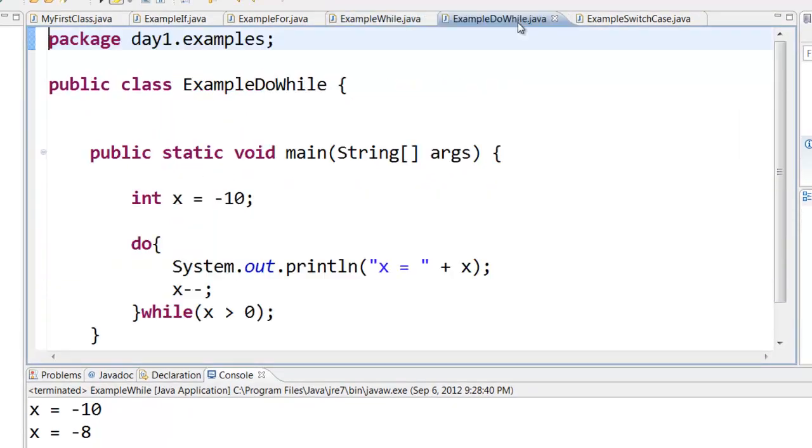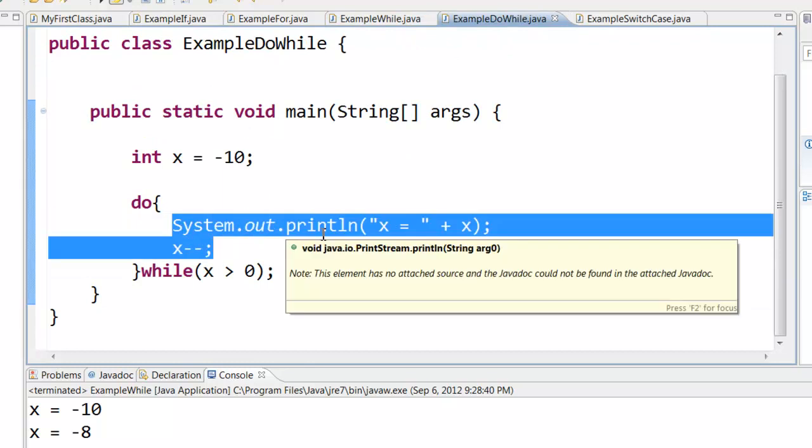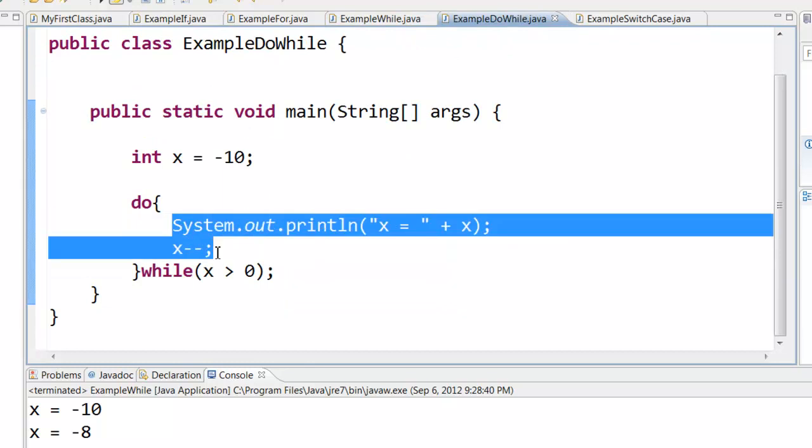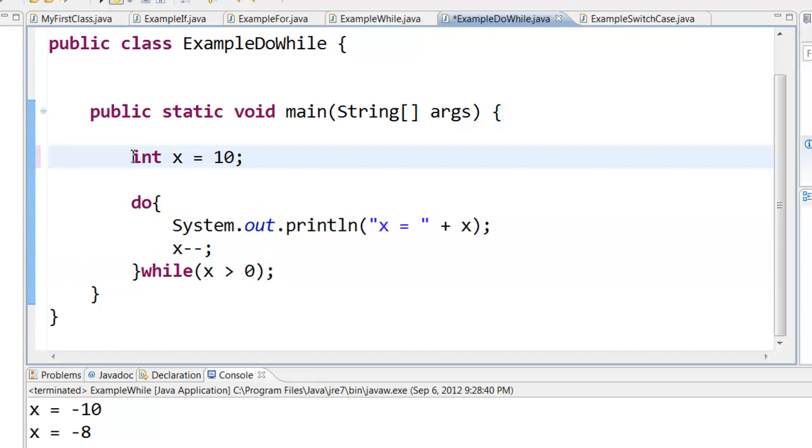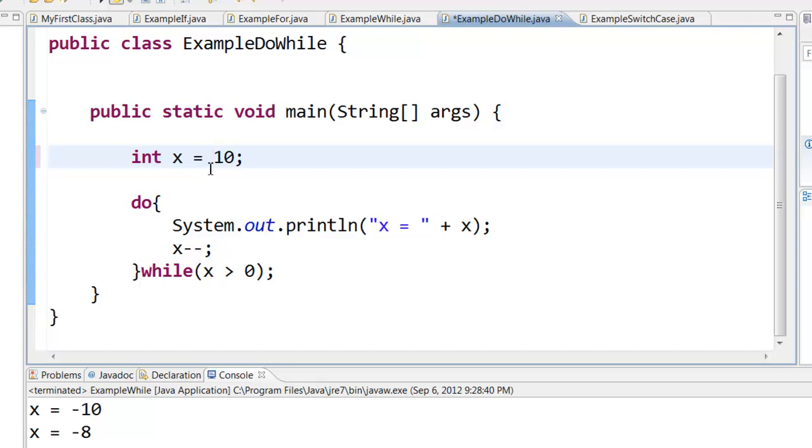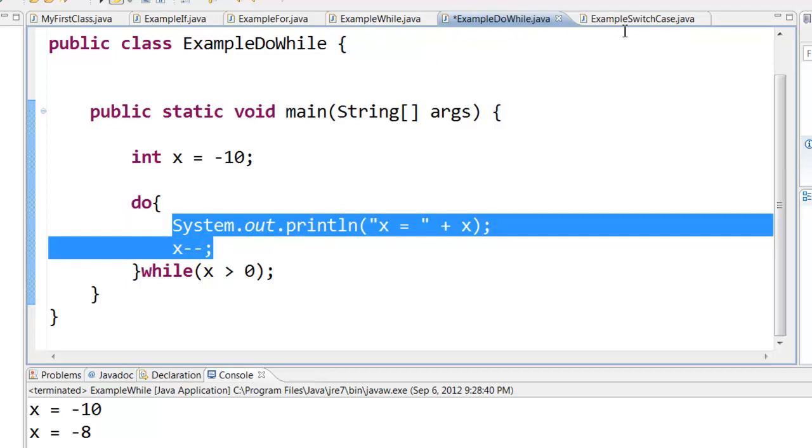Then we saw the concept of do while. Do while will first execute the block of code and then it will check for condition. So in this case I have x equal to 10. It will execute that x equal to 10 and then it will reduce the value and it will keep looping till the value of x is greater than 0. So the advantage of do while is even if the condition is false it will execute this block of code at least once. That is the difference between while and do while.